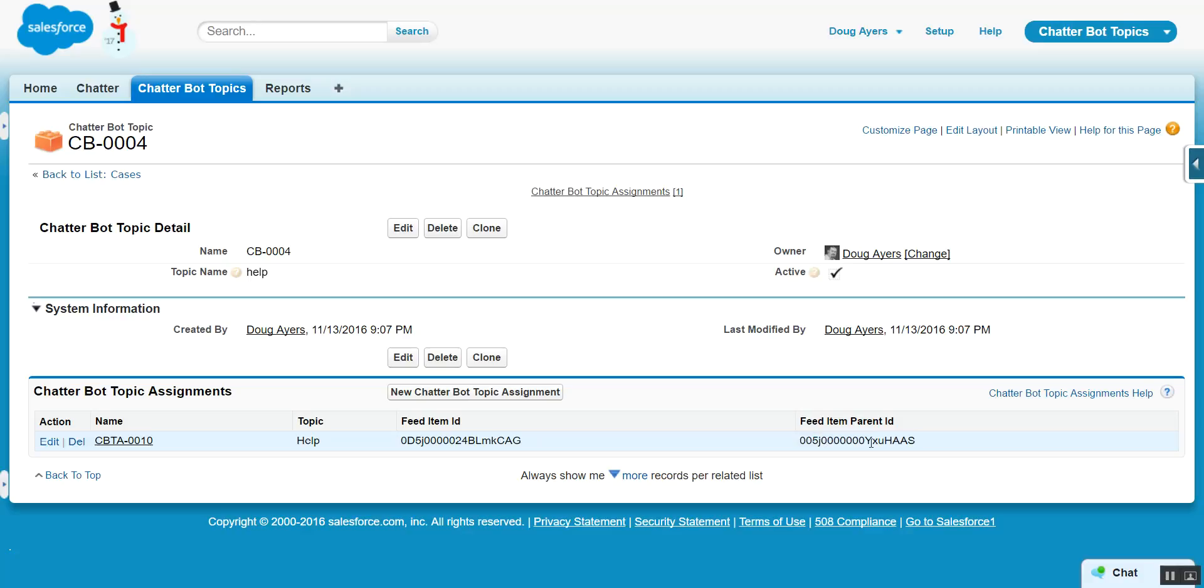This happened to be on the user record. But this could have been a post on an account or contact or lead, which may be important for more sophisticated Chatter topics, such as converting leads. You'd want to filter for the lead object.